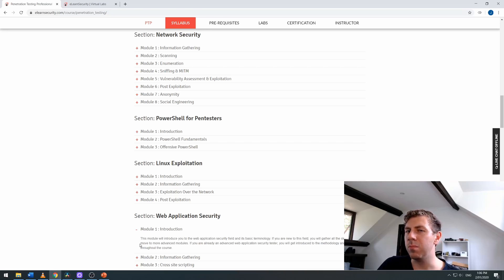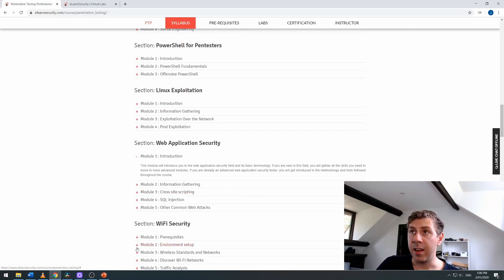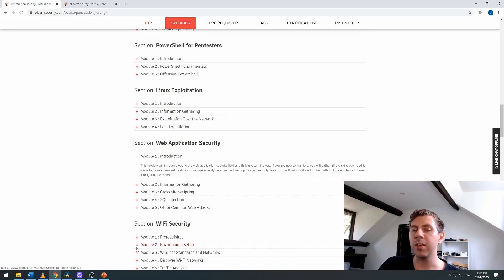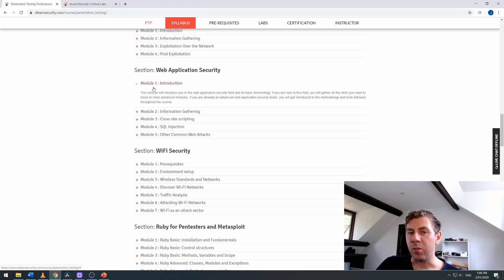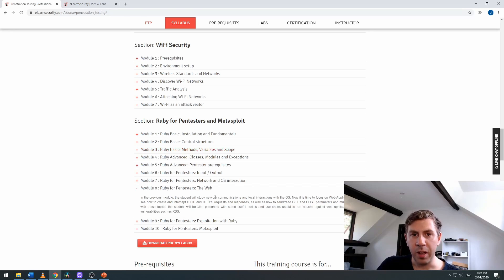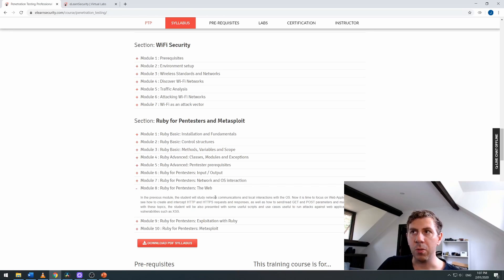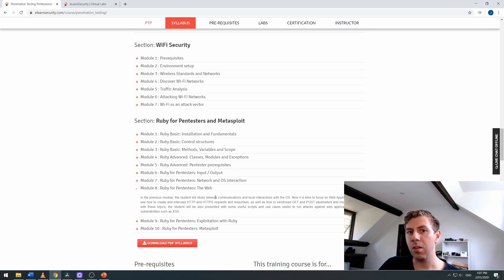This will teach you most of the things you need to know. There's an additional section for PowerShell for pen testers, which goes into how to leverage Windows PowerShell to do some pretty cool exploits. Similarly, the Linux exploitation section highlights how you can exploit Linux servers through misconfiguration. The web app security section is great for basic web exploits but is very limited — you do cover cross-site scripting, SQL injection, and cross-site request forgery. Wi-Fi security goes through all the different types of Wi-Fi attacks, followed by Ruby for pen testers and Metasploit, which teaches you the basics of Ruby and how to build your own Metasploit modules.